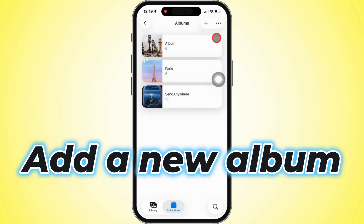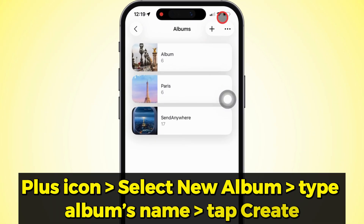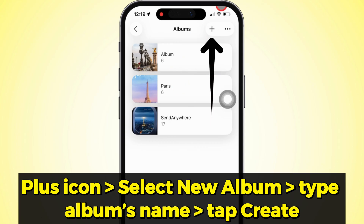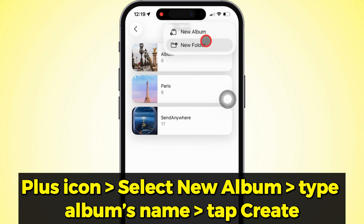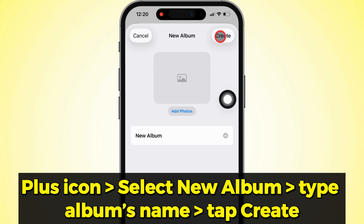Now if you want to make a new album after deleting one, tap that plus icon up top on the right. Select New Album, type in the name you want, and hit Create.